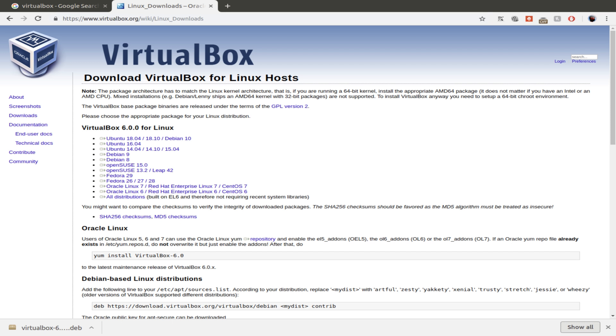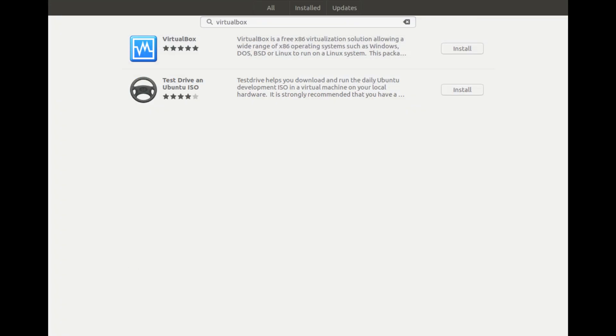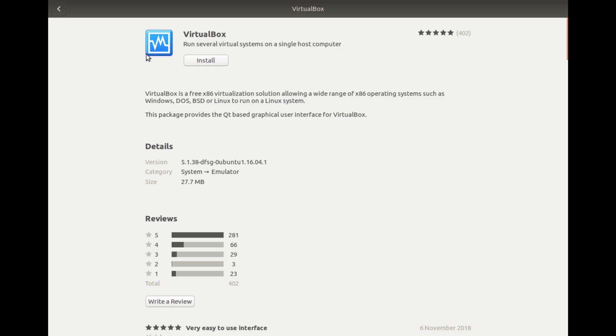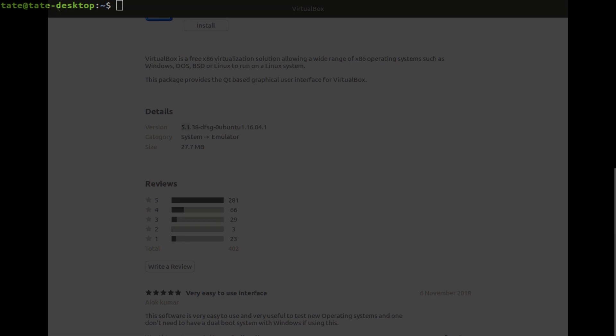So one thing you could also do, switch over to the software center, is you can search VirtualBox. But if you go here and you scroll down right here, their version is 5.1. So we're going to be installing the newest version doing it this way.